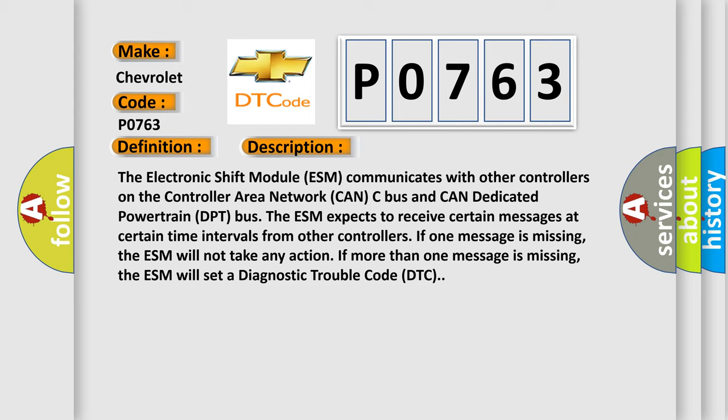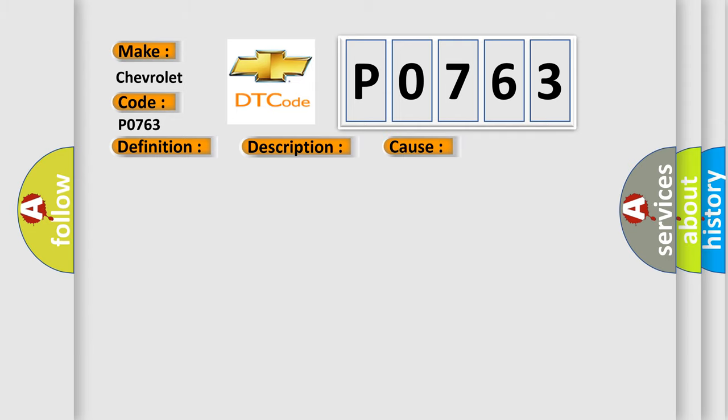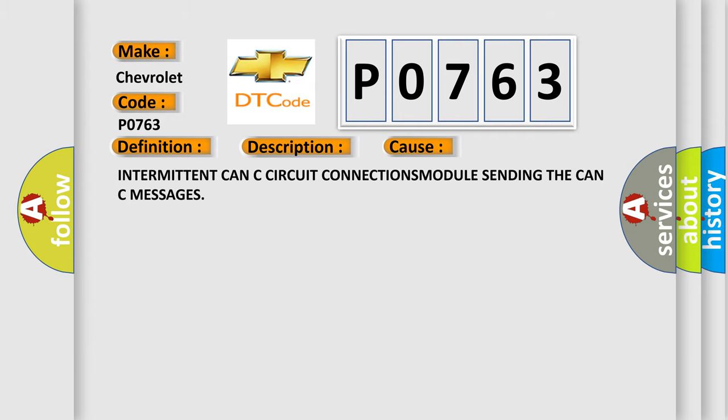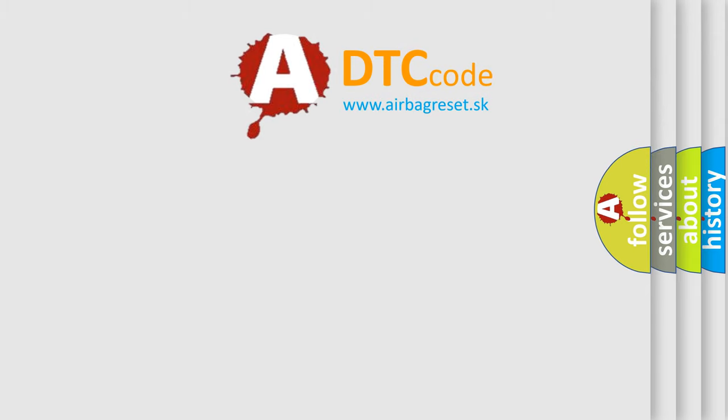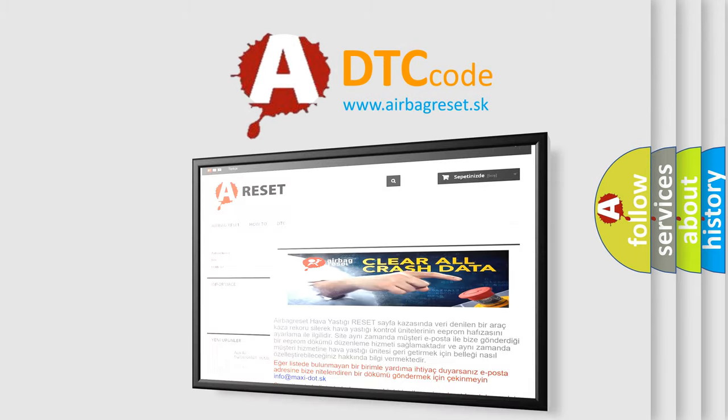This diagnostic error occurs most often in these cases: intermittent CAN-C circuit connections, or a module sending the CAN-C messages. The Airbag Reset website aims to provide information in 52 languages. Thank you for your attention.